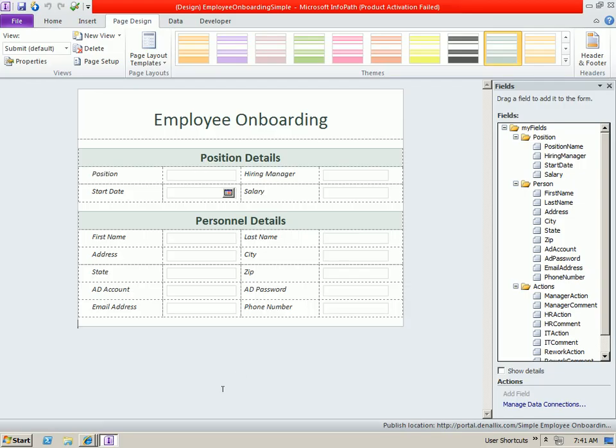Let's first take a look at the InfoPath form. We have a very straightforward InfoPath form, capturing some position details and personnel details, which as you can see are stored in the InfoPath form.